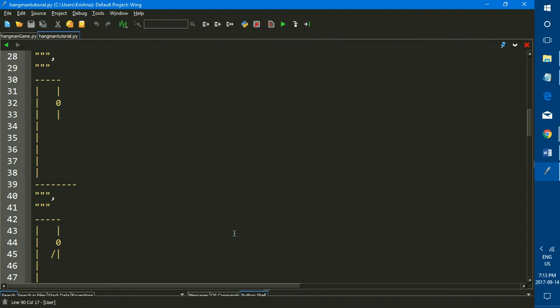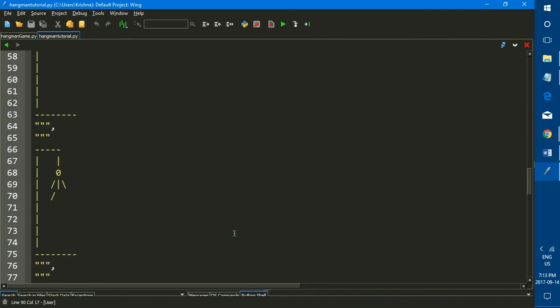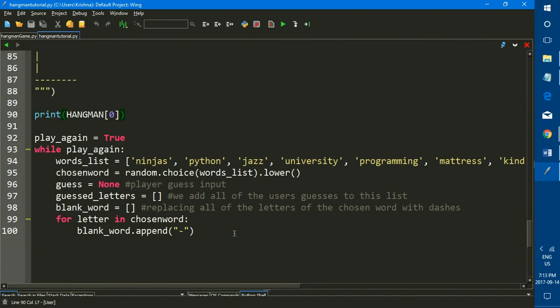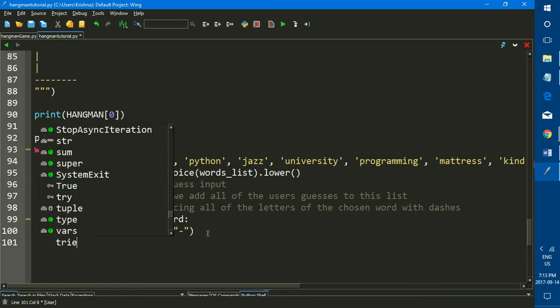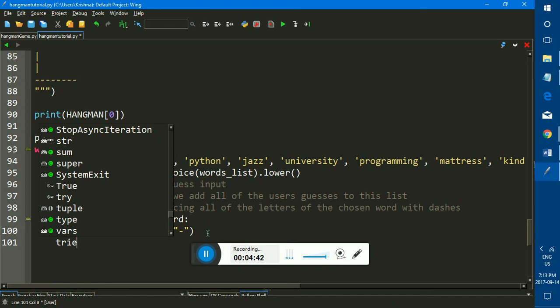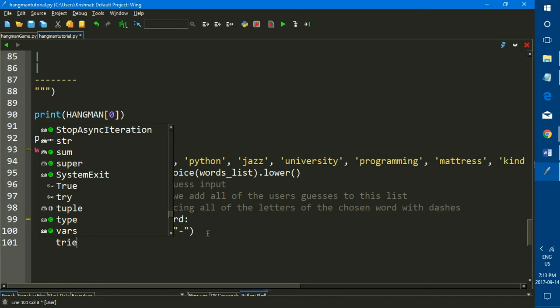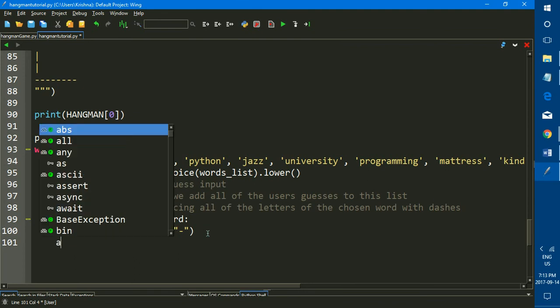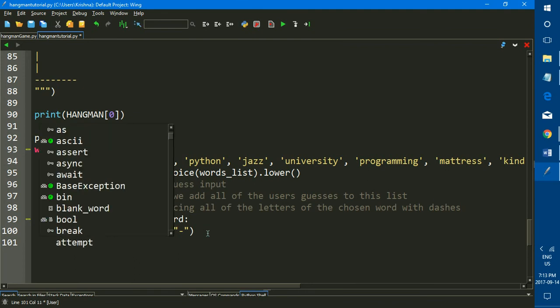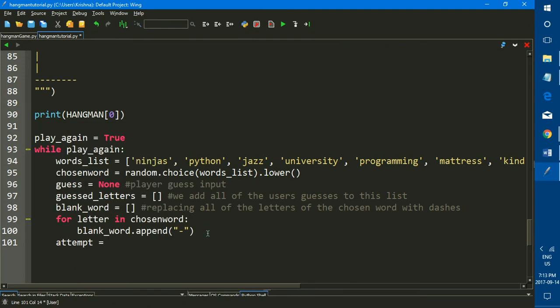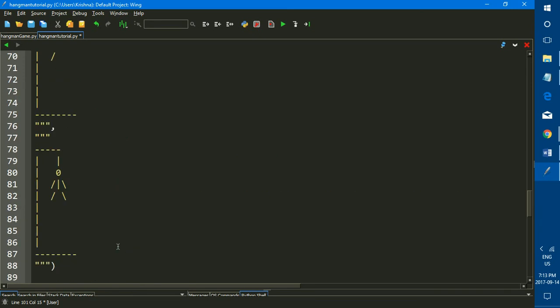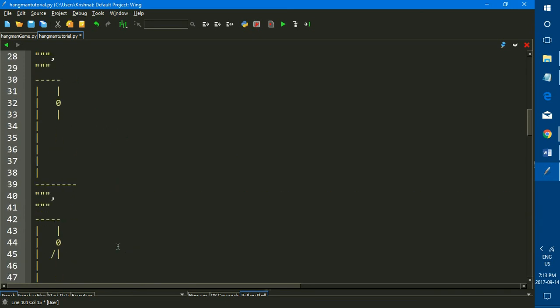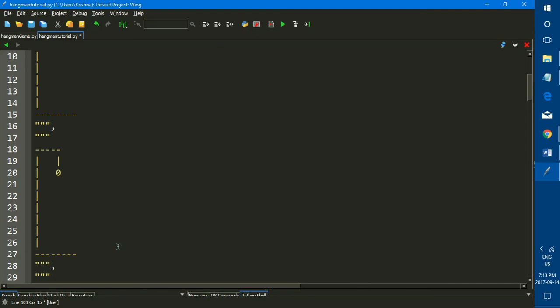And that is we're going to be creating a variable that sets the number of attempts that the user has, attempts or tries. So I'm just going to set this variable to tries. Actually, I'm going to name it attempt. Attempt is equal to six.